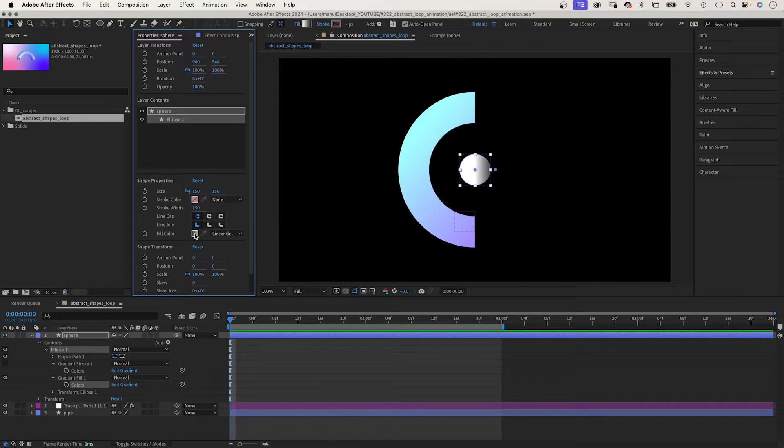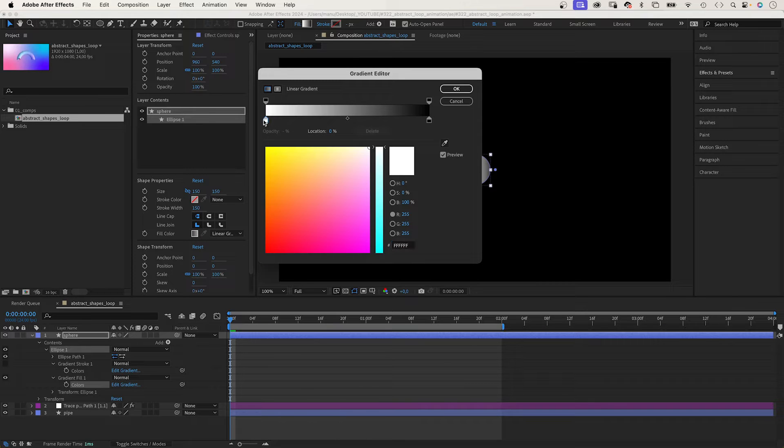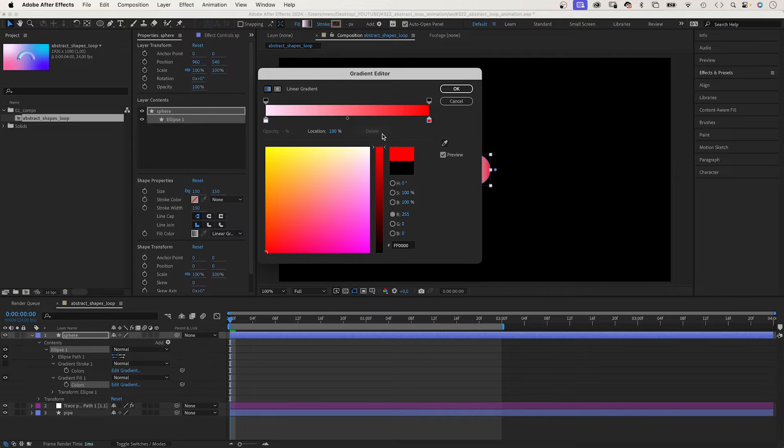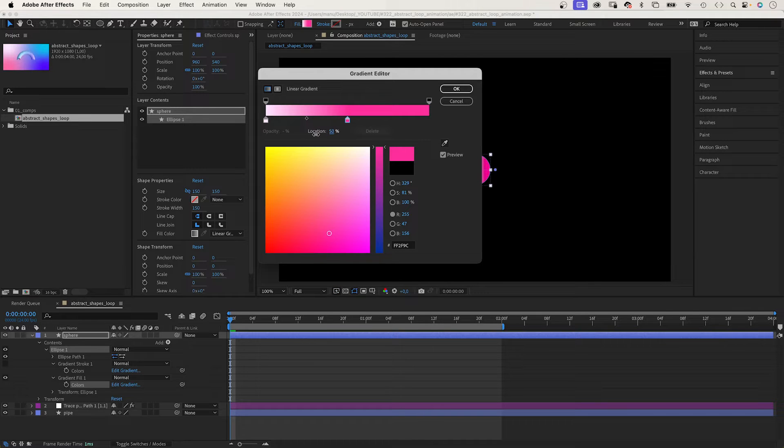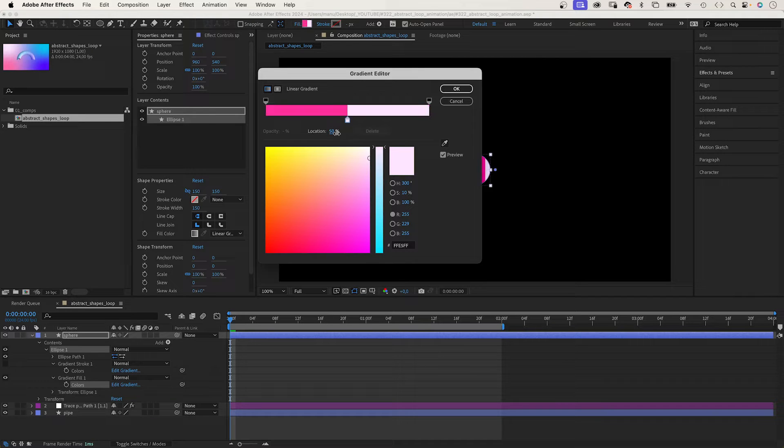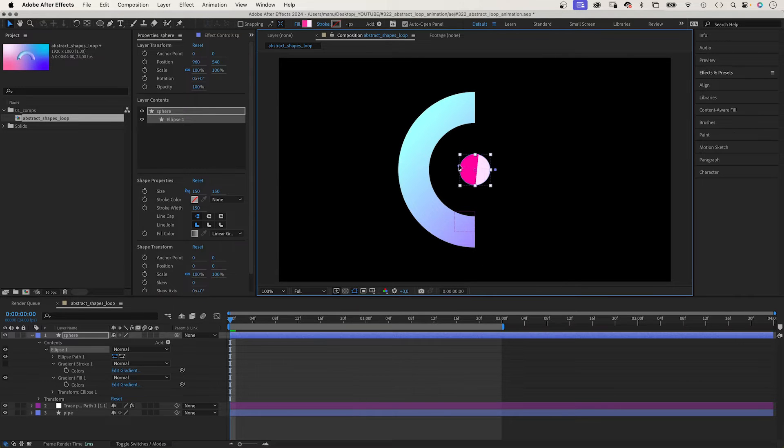Choose two colours: a very bright pink, almost white, and magenta. Then we set both locations to 50%, which creates a sharp edge. We adjust the start and end point of the gradient to position the edge.